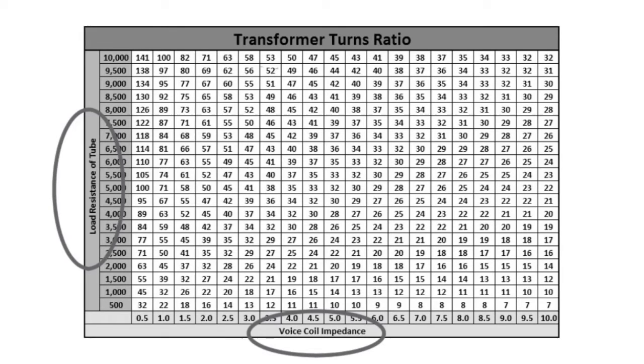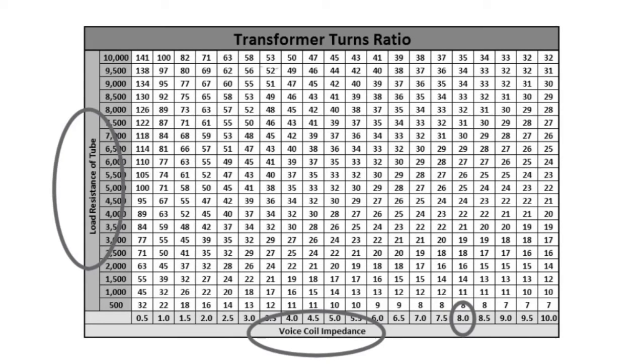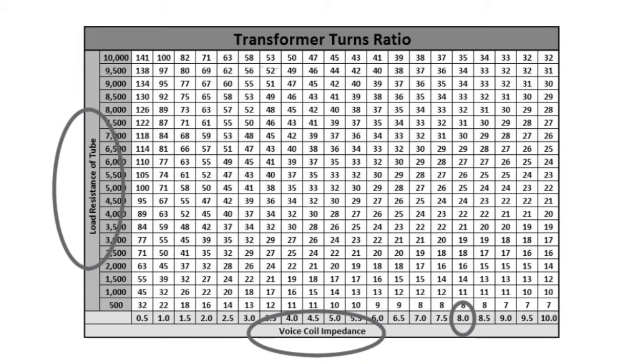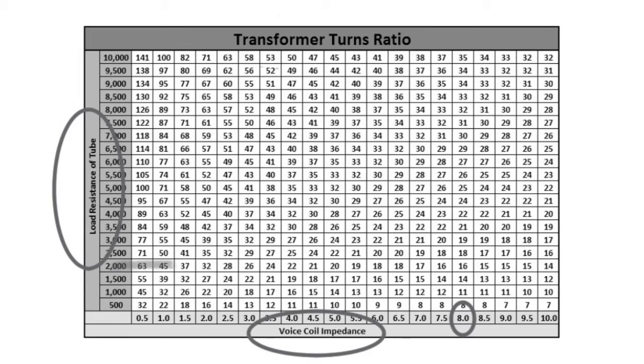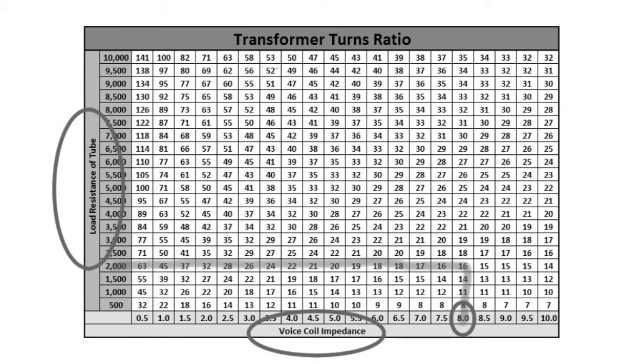We'll assume we have a speaker with an 8-ohm voice coil, and for example, we'll reference a 50L6 output tube. If we look in the tube manual, you'll typically find it's around 2,000 ohms with a B-plus voltage of around 110 volts. So I can actually go from my 8-ohms up to the 2,000. In this case, I'll go over to my 2,000 mark, work my way over here, and come back down.